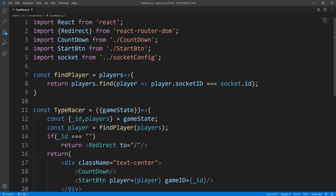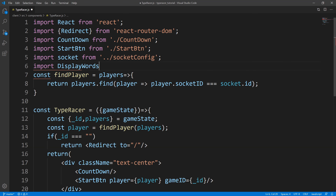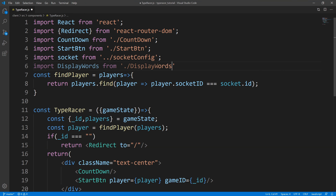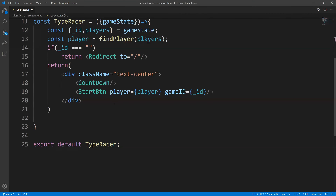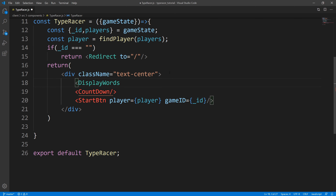So to start off, we're going to be within our TypeRacer component. I want to start with displaying the sentence that the user has to type out. So over here, I'll just say import DisplayWords, and we're going to create this component now. Once we import it, let us include it within our TypeRacer component. So we have our countdown, our start button, and let us add DisplayWords here. DisplayWords is going to take in two props - the actual words that we want to display.